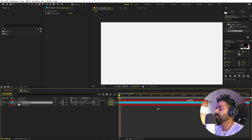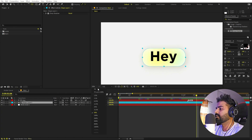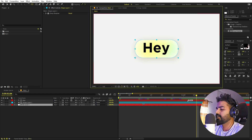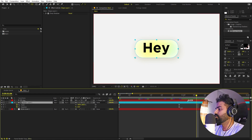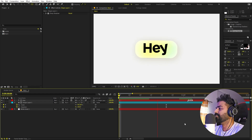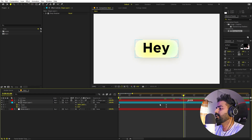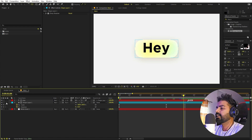So we have everything — let me just quickly play this out. I think this is looking good. Let's select this and press U. Maybe we can tweak the scale a little. Now it's looking perfect. So here we have our text.